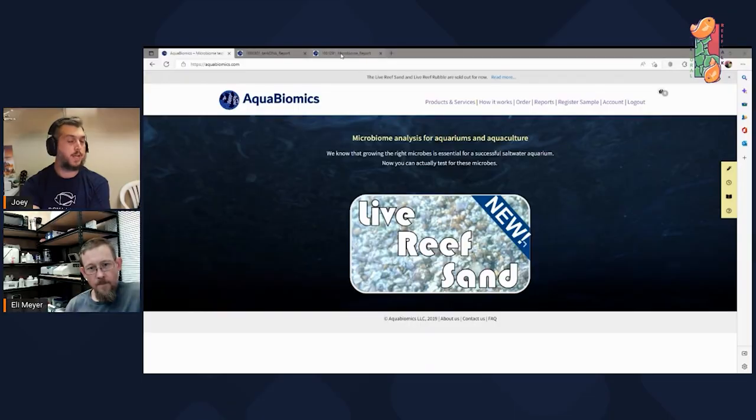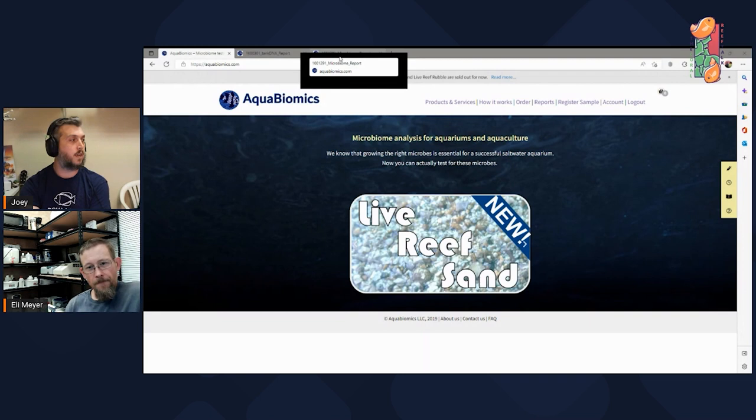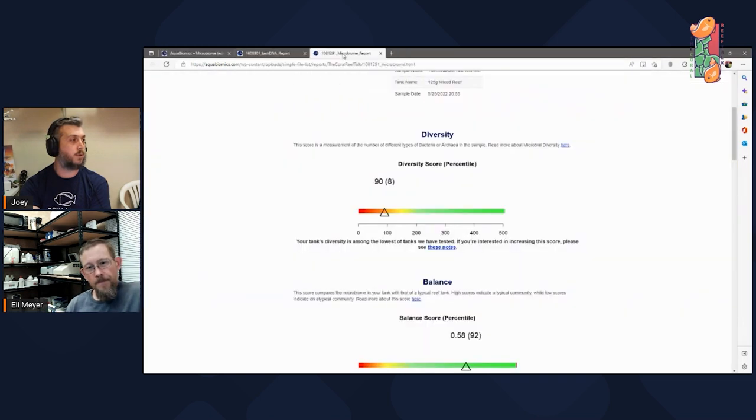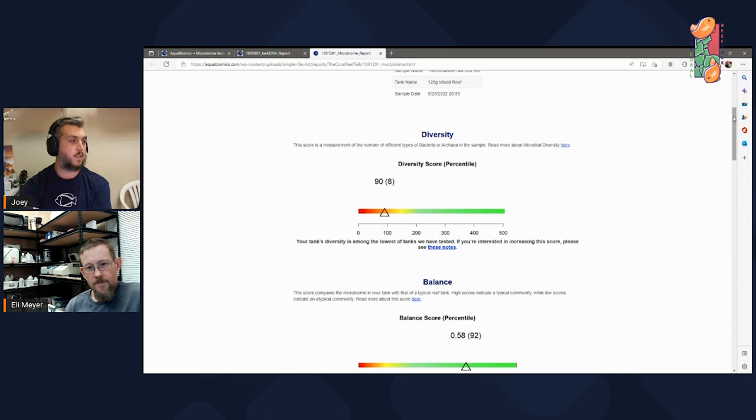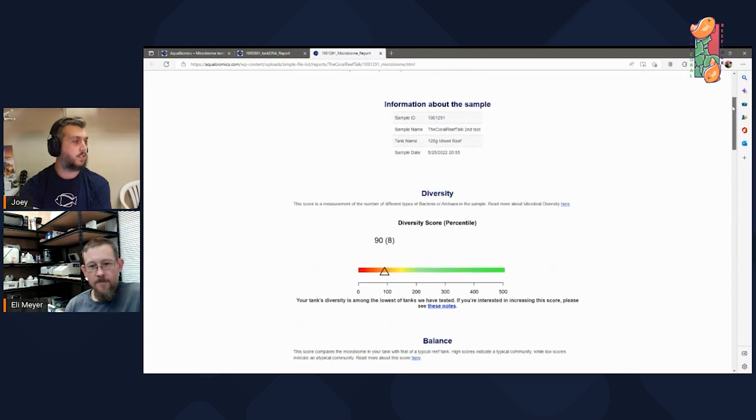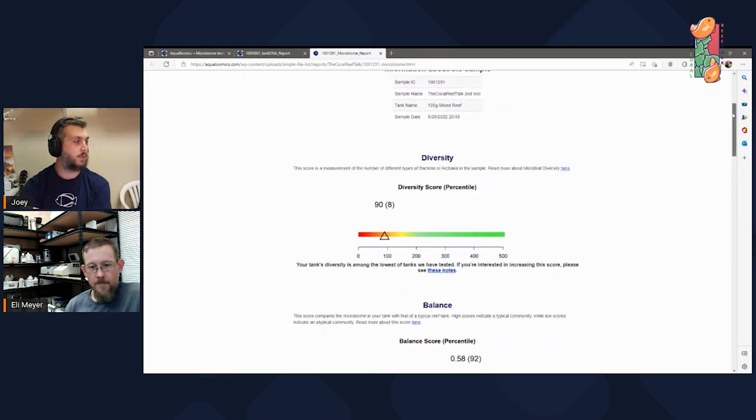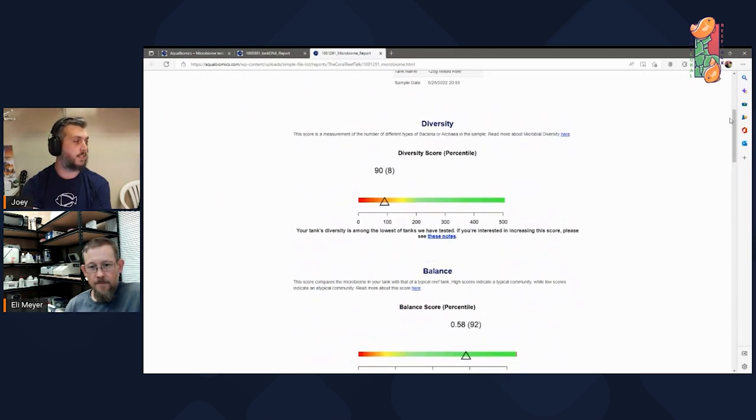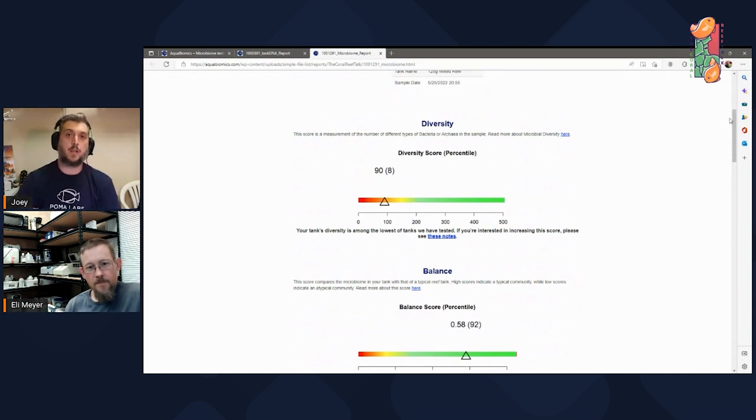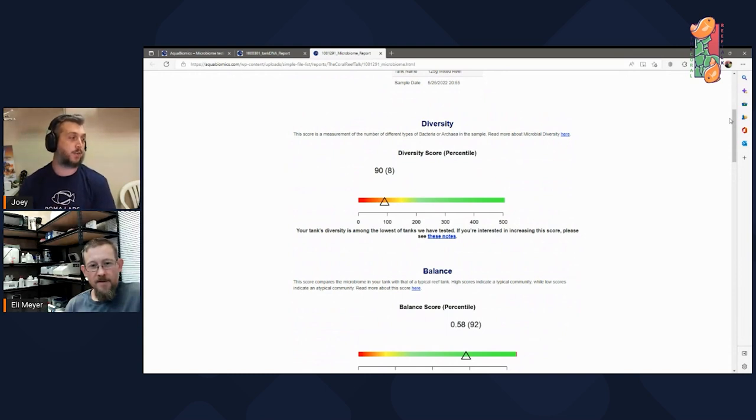We'll go ahead and jump into the results right now from the test. Let's do it. So I'll pull up the microbiome report here. The first thing that we see once we get it back is a diversity score. So what does that mean? I know green is typically good, so you probably want it in the green. This one's a little low. So what does that mean for the tank?